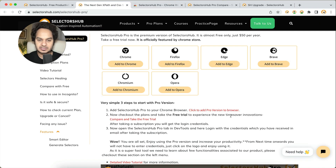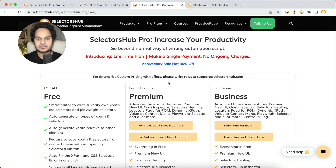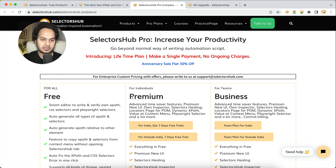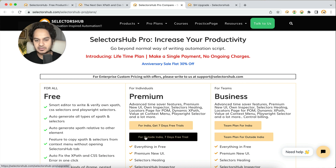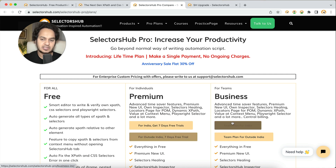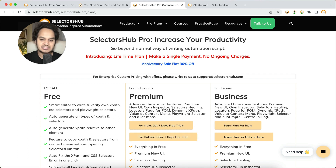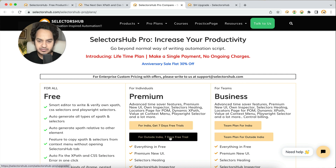The next step is to check out the plans and take the free trial to experience the time-saver innovations. Click and it will take you to a page where you can compare the free version, premium version, and business plans. According to your need — for example, if you are an individual — you can check out plans based on your location: India plans or outside India plans. There are also team and enterprise plans available.